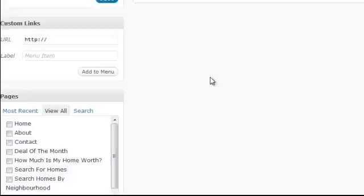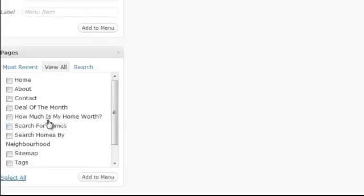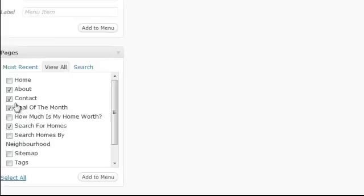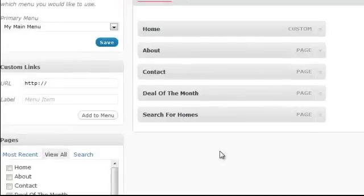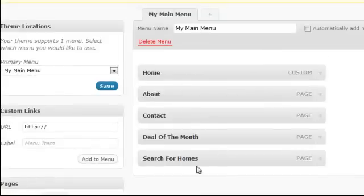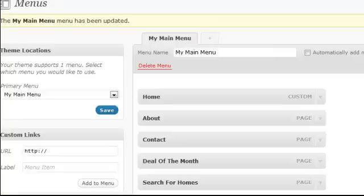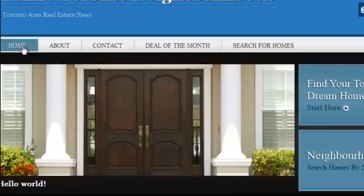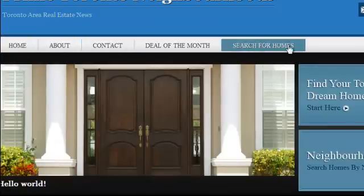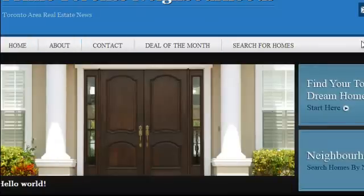And now after that, just find the rest of the pages. So let's say I want my about page, contact page, deal of the month, and search for homes. I check them all off and I click add to menu now. And you're going to see that's going to add all the pages here. When I click on save on the right side. And now I go back to my home page. I hit refresh here. We're going to see them all show up here. Now there's a few things I want to show you.